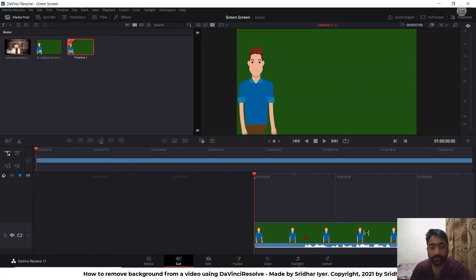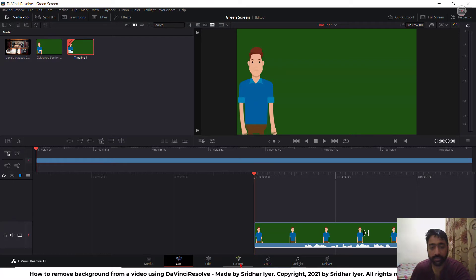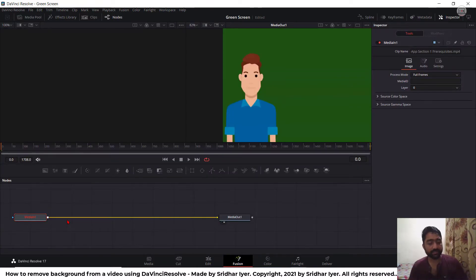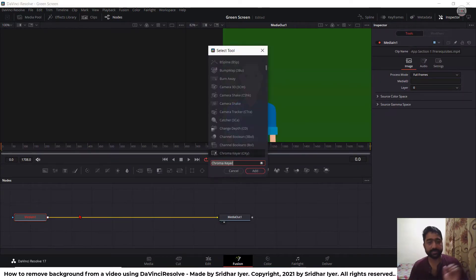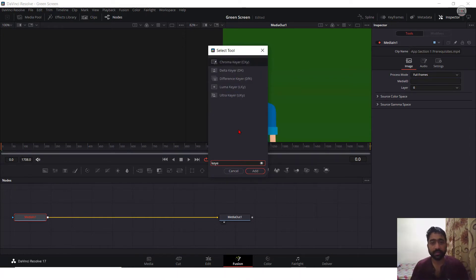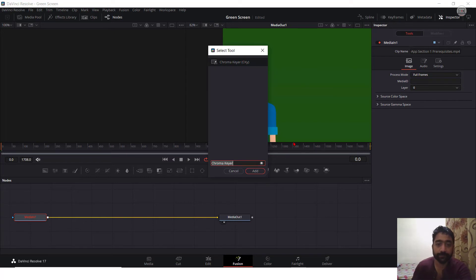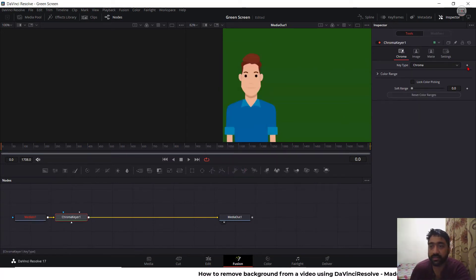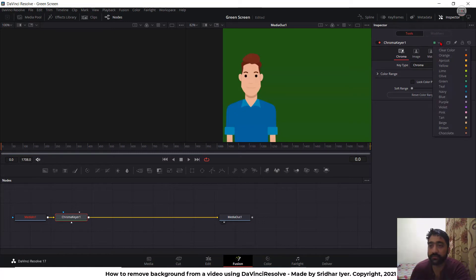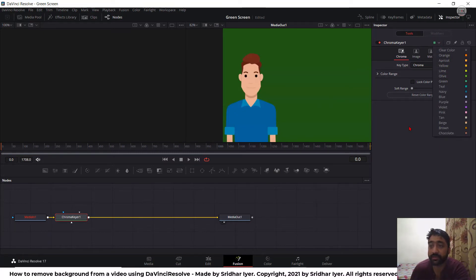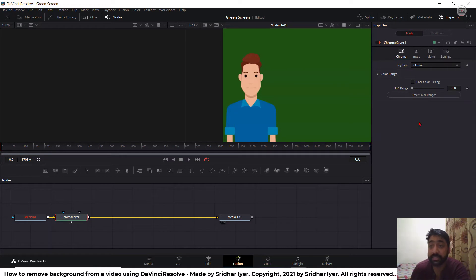Now what you need to do is go to this option fusion and press shift space. Search for something called keyer and select chroma keyer. Press add. Once you do this, on the right hand side, you will be shown with different options. You can select any of the colors. In our case, it is obviously green. So by default, green color is selected.